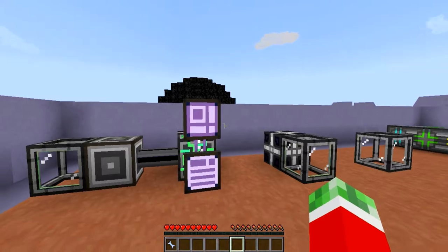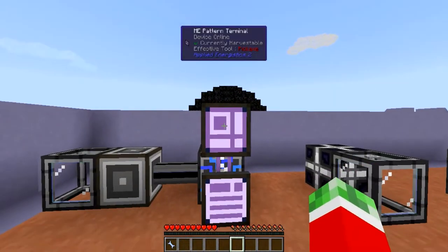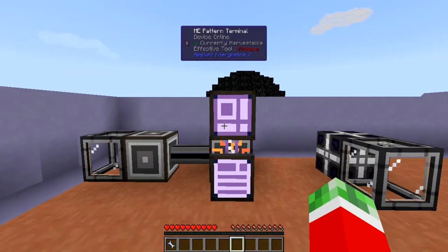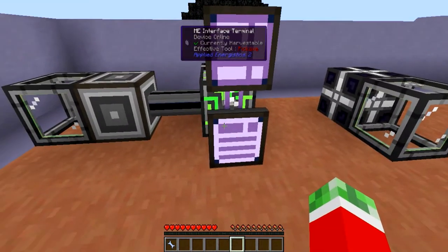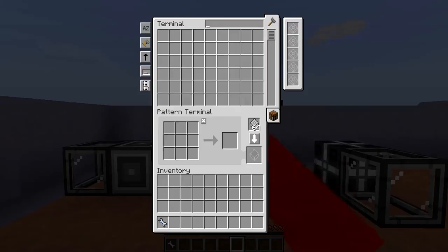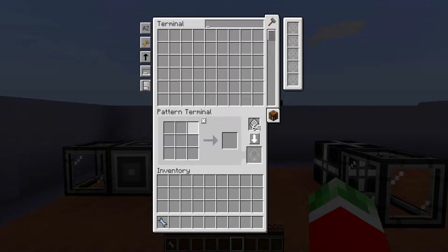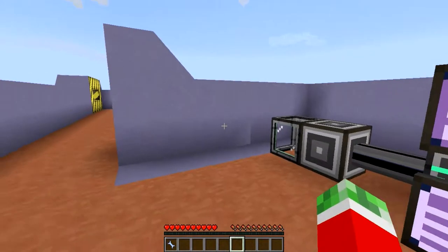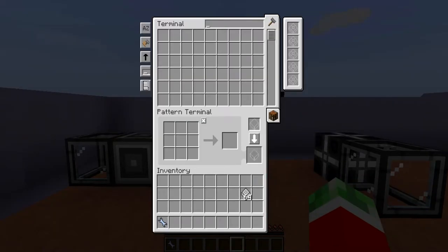Before we get started, there is one more thing you will need, which is the ME Pattern Terminal. This is an upgrade to the Regular Terminal. There's also the Crafting Terminal, Pattern Terminal, and Interface Terminal. The Pattern Terminal looks quite similar to the Crafting Terminal as it has a crafting grid, but it also has a pattern slot, an Encode Pattern button, and a Crafting Pattern button. This is the block that allows you to encode a recipe into patterns.